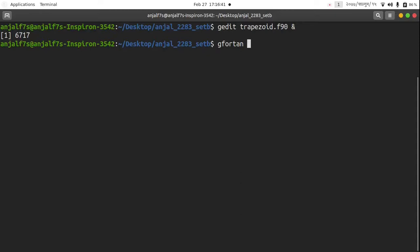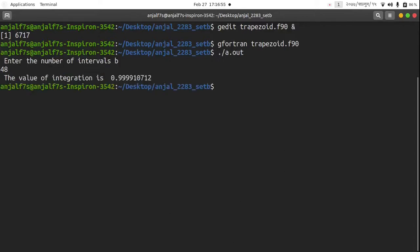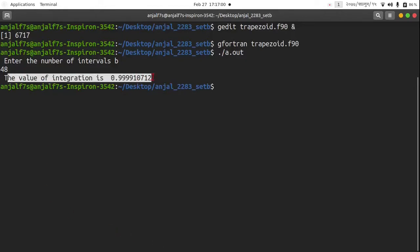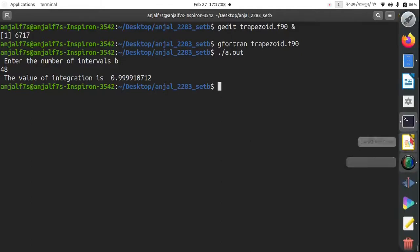The fortran trapezoidal dot f90. Dot out. Our interval, let's enter the number of intervals 48. Here the value of integration is 0.999910712.